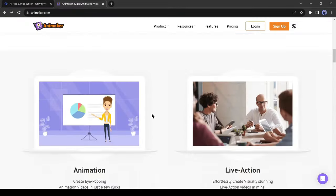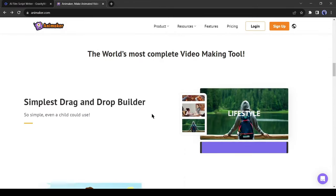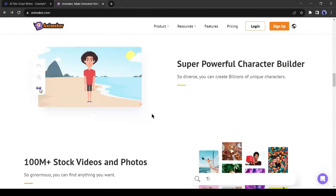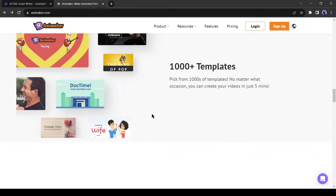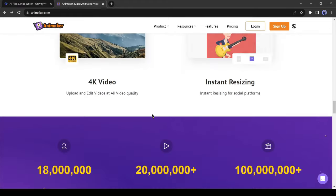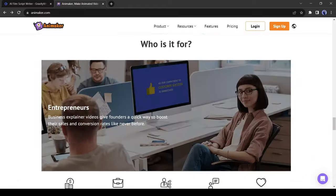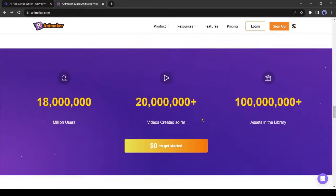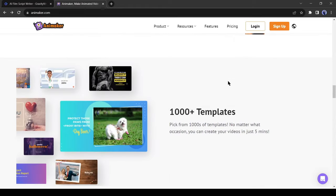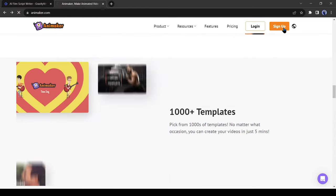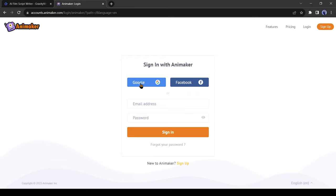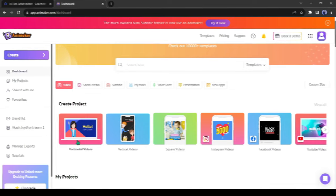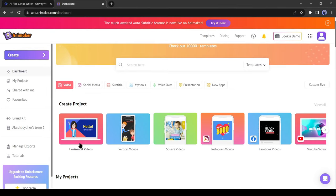Animaker is a platform for beginners, non-designers and professionals to create animation and live action videos. To start our journey with Animaker AI, click on the sign up button from here. Now create an account with your Google or email account. After creating an account, you will be in the Animaker dashboard.